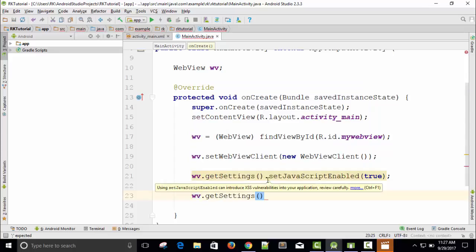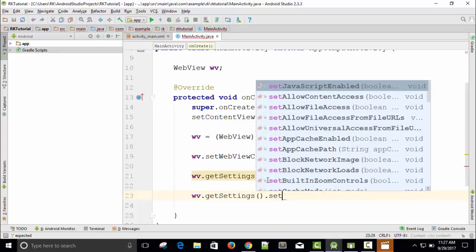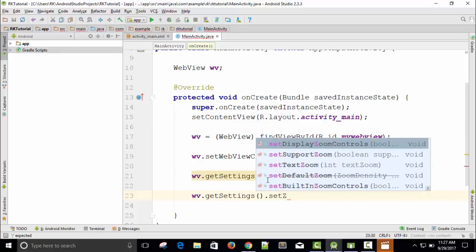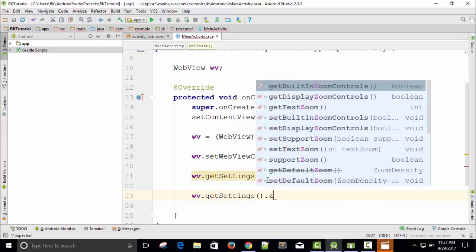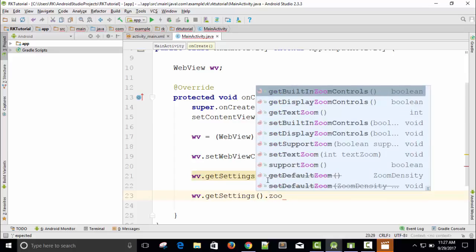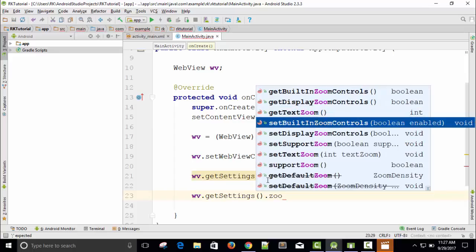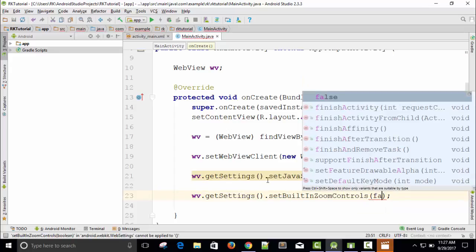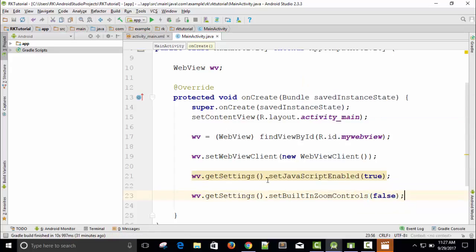In our web pages we have an option of zoom in and zoom out. But in the web application, we don't want an option of zoom in and zoom out. So I will call webView.getSettings.setBuiltInZoomControls and pass the boolean variable false, since I don't want to enable the zoom in/zoom out option.